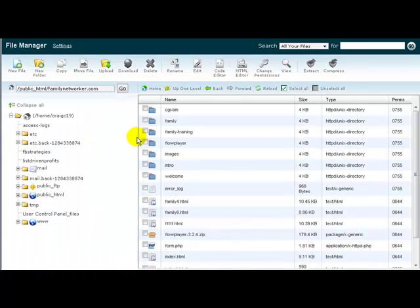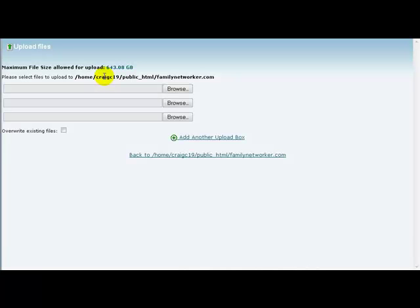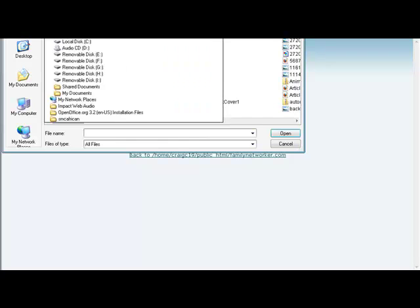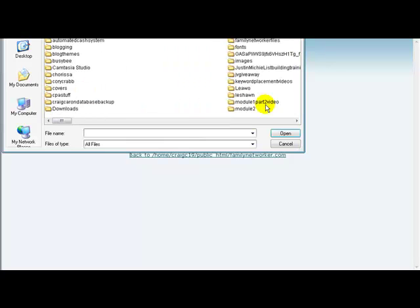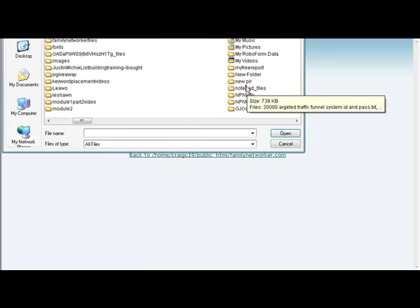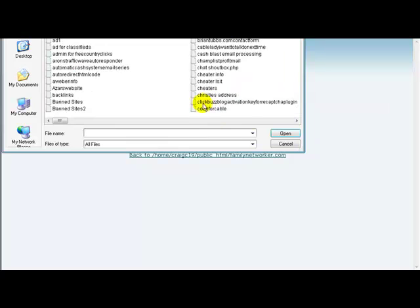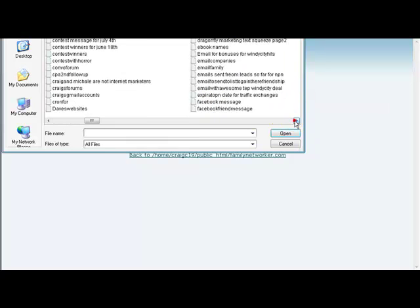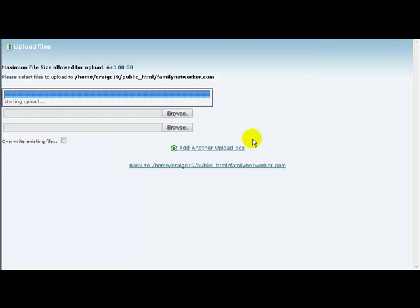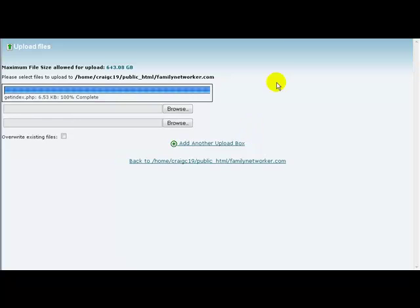And then what I'm going to do is come up here and upload it. I'm going to look for my notepad files, then I'm just going to look for get indexed, click on that, and hit open.